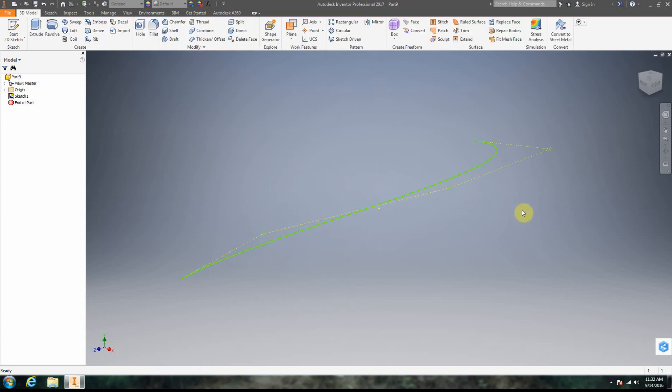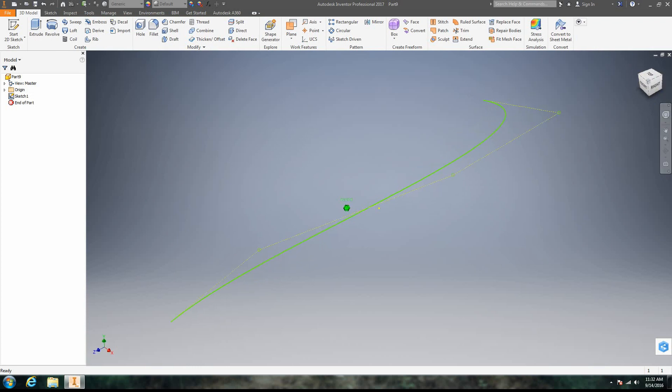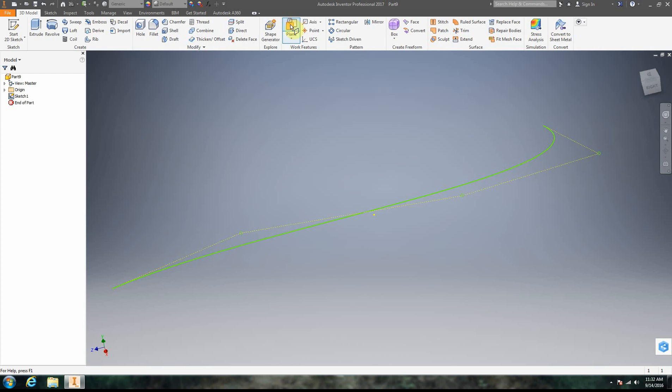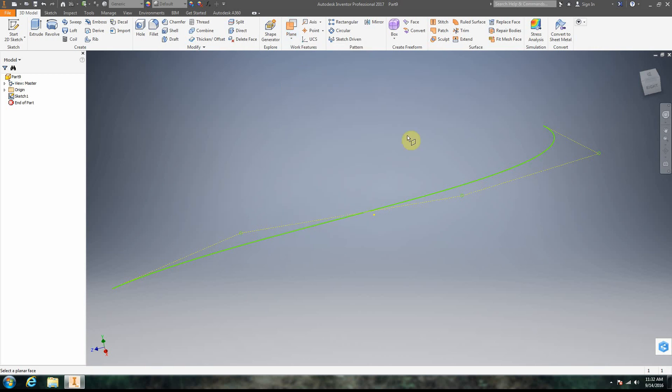All right, right-click 2D Sketch. So I have this spline initially, right? Now what we're going to do is create this work plane. So we're going to create it – it doesn't really matter where it is.